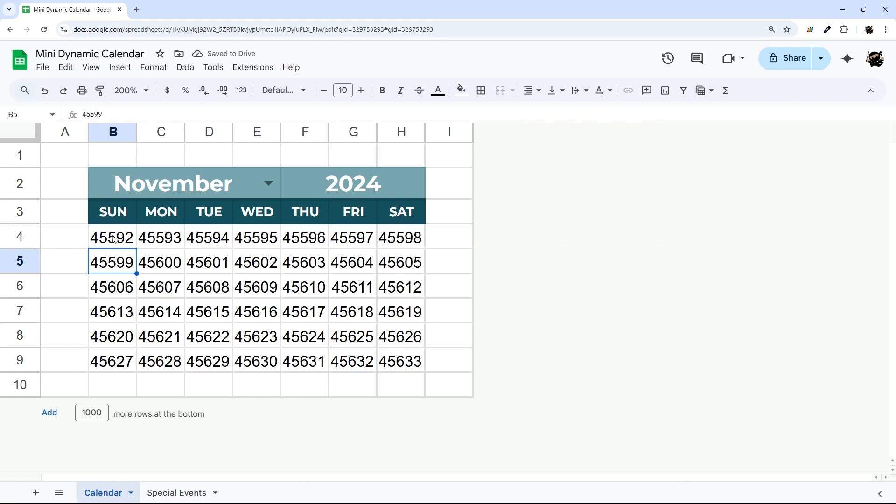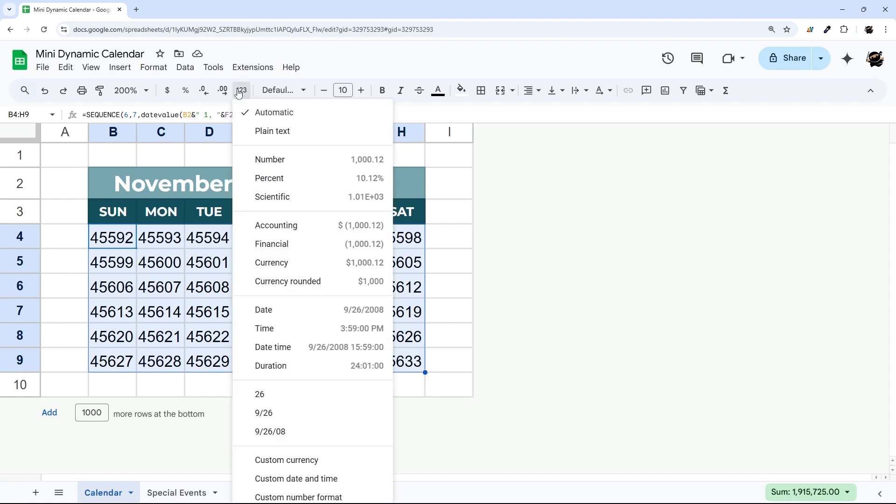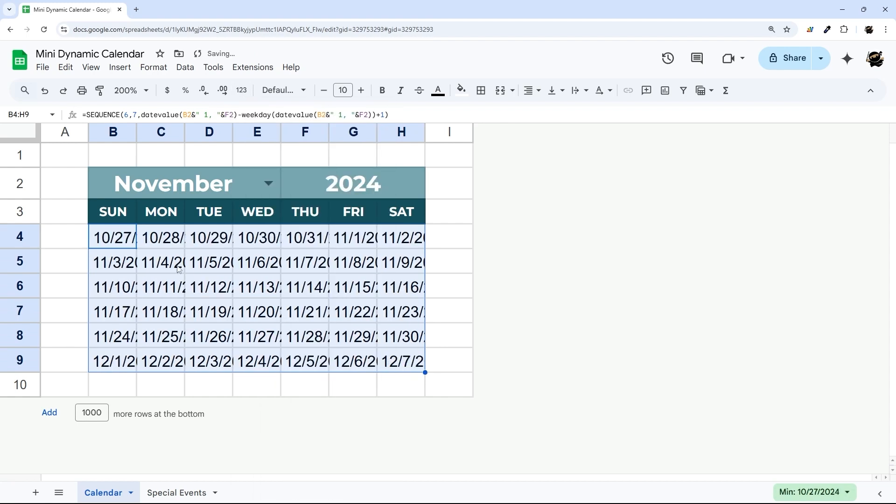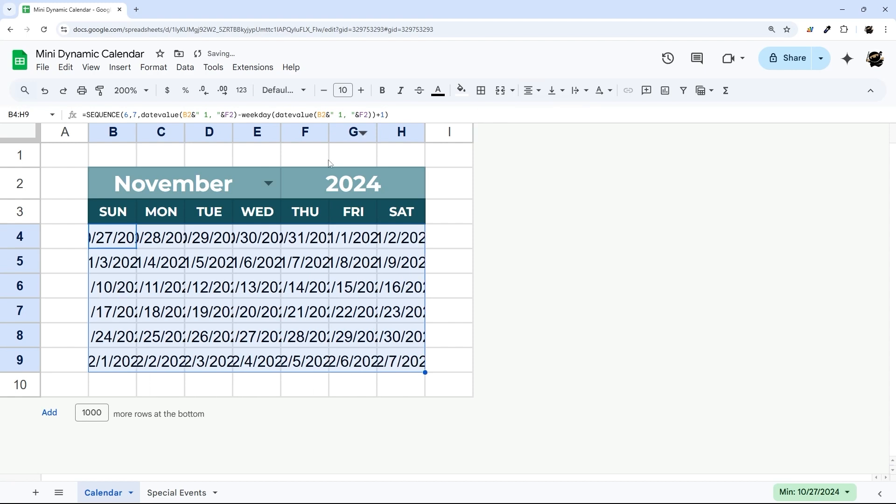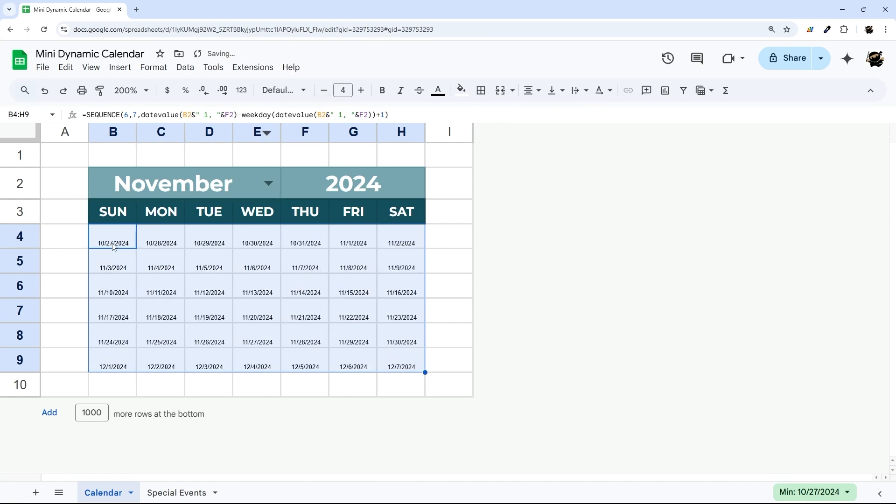And so that may not seem to be super useful, but if we select these, go to our more formats, and then we could just even pick a date right now for the moment. And if I go down a little bit, you can see we're actually populating dates.